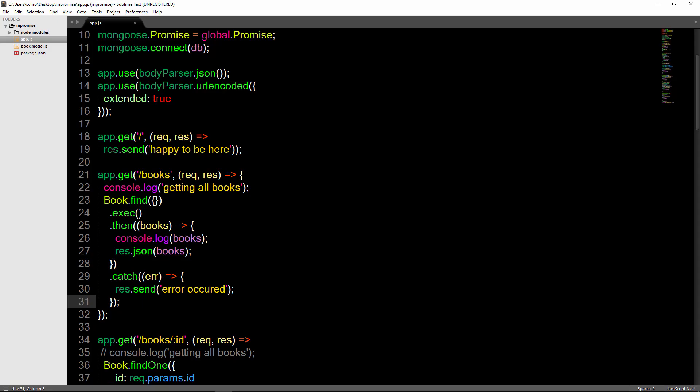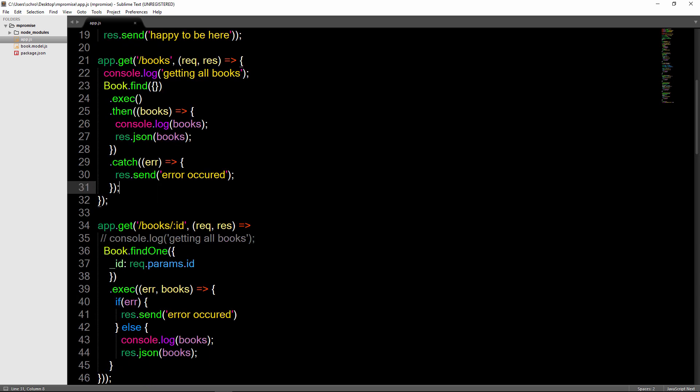So now you should be able to use promises with Mongoose. To solidify your understanding of promises, you could go ahead and refactor each one of these routes using the then and catch, removing the if and else callbacks.